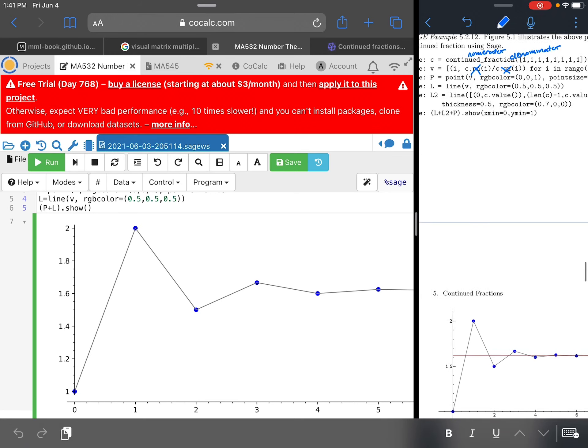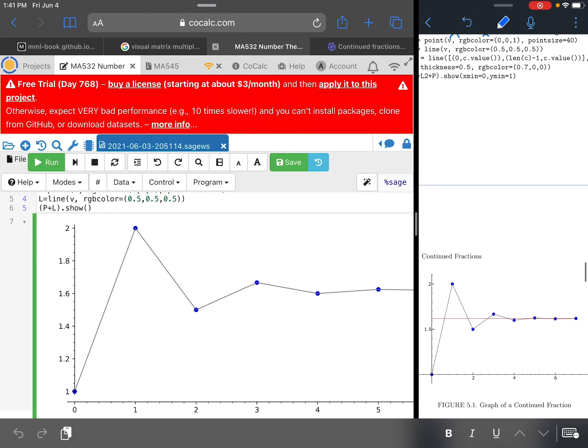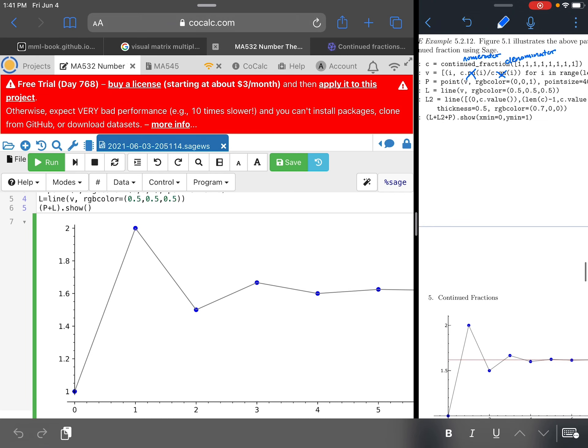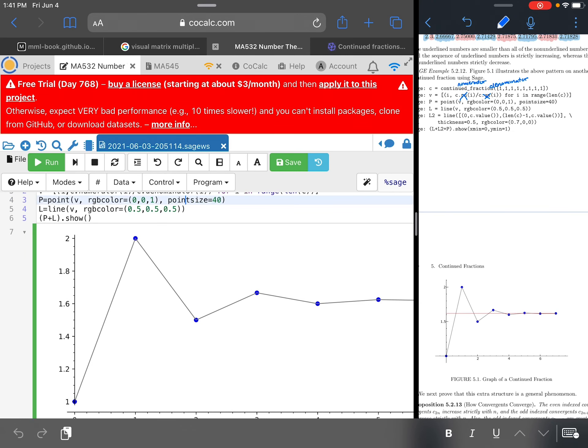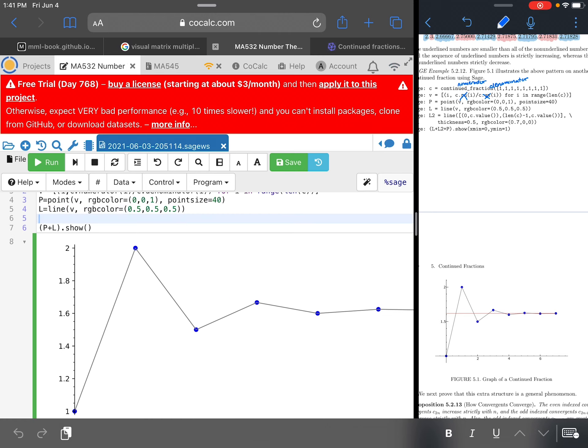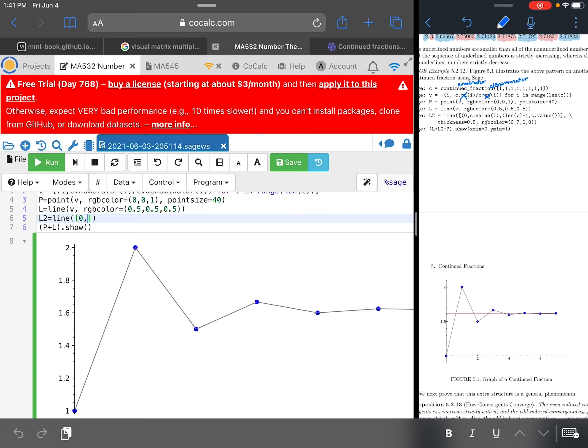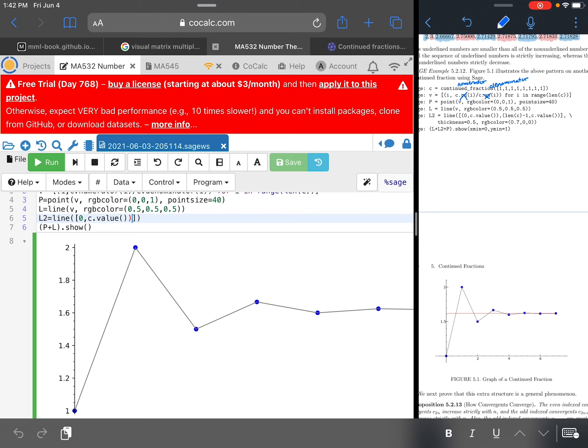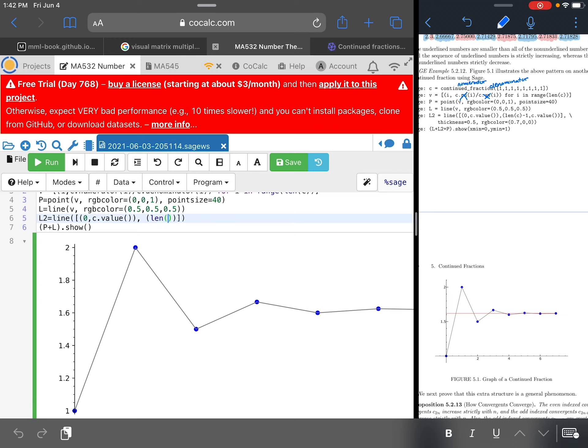And maybe the last thing that I'll do is how do we get that red line in there? That's the command for L2. So L2 looks like, line, and I'm going to make a line out of the following points from 0 over to C dot value. So that's going to be whatever the actual real number that this continued fraction represents. So not the convergents. In other words, what do the convergents converge to? You can think about it as the limit. So that's what I want the y coordinates of the points to always be. And then len C minus 1, C dot value. And then bracket.